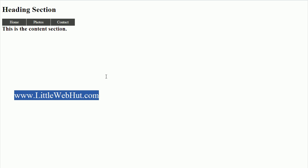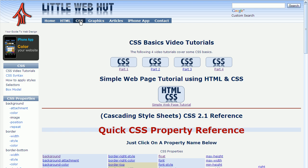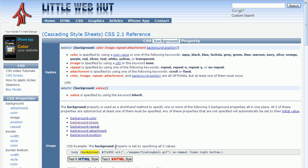Let's start by going to littlewebhut.com where we can easily test our code as we develop it. I'll click on the CSS menu and then click on one of the CSS properties. It doesn't matter which one, because I just need a template to get started. Now I'll click on the Tested XHTML button to bring up the code tester with a template.